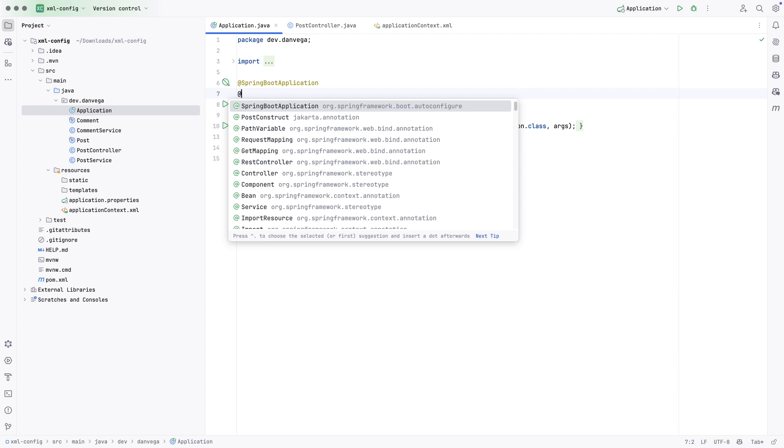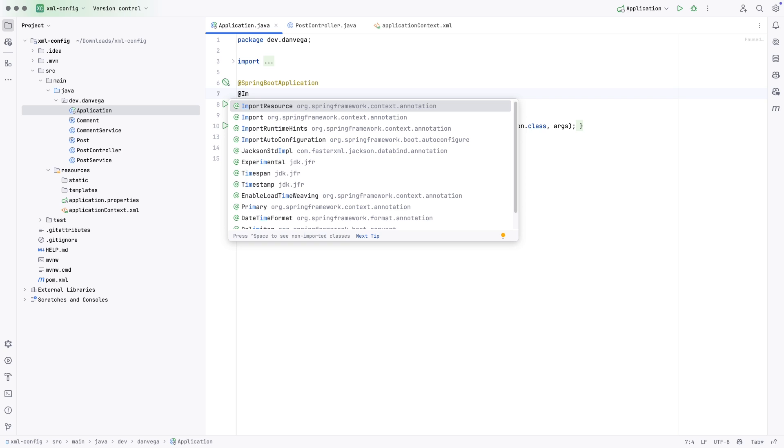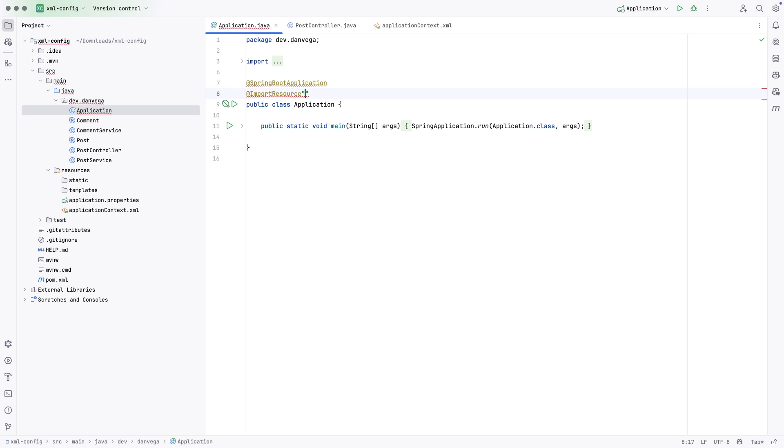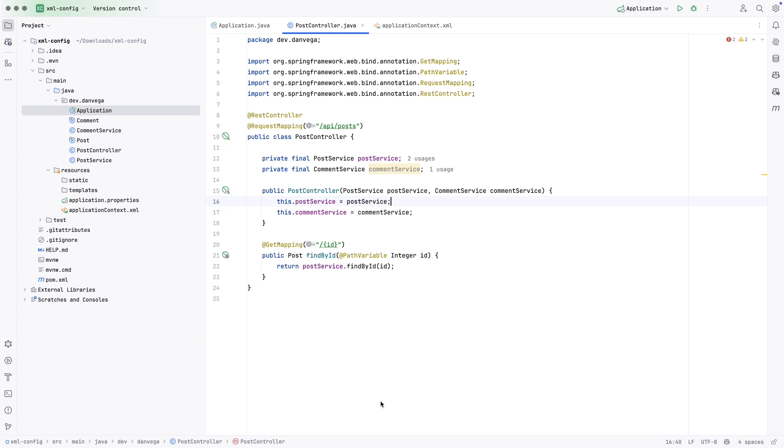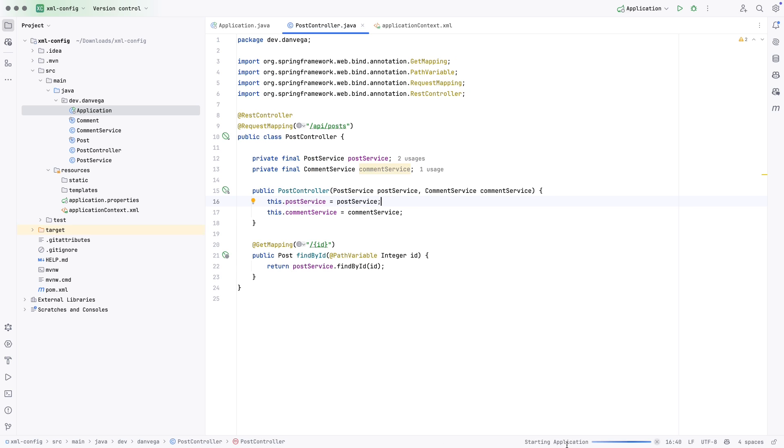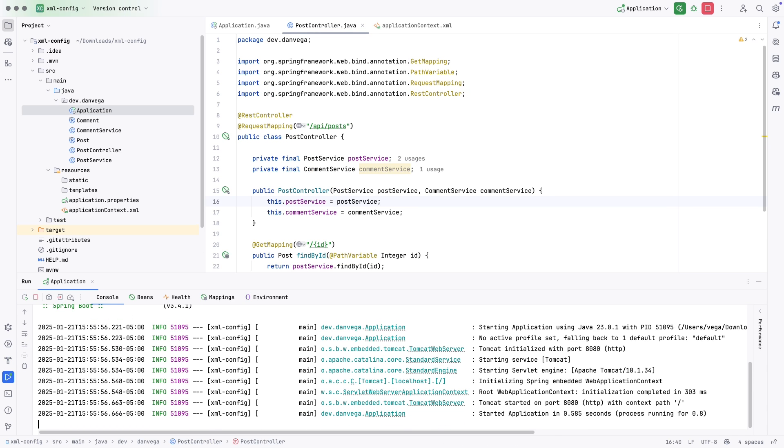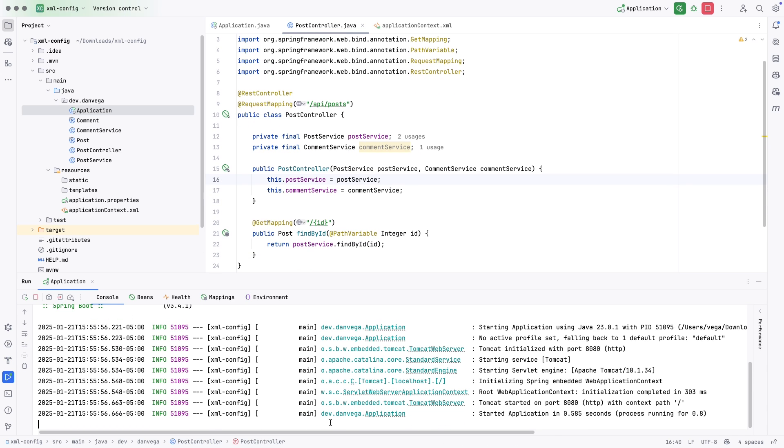So we've defined some beans in our system, but right now if we go back to our post controller, we're still getting this error because our application is not aware of this XML file, this configuration that we have there. So we can go ahead and tell it about it. We can say, I want to import a resource. And for our sake, this is on the class path. So this is a class path resource. And we can just say application context.xml. And now if we go over to post controller, everything looks like it works. And if we were to go ahead and run our application, we should be able to run it without error and everything looks like it works okay.